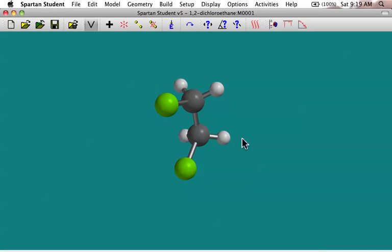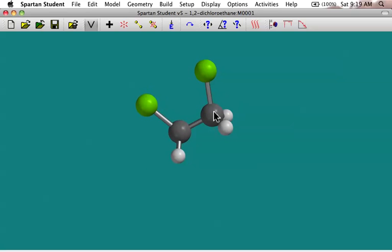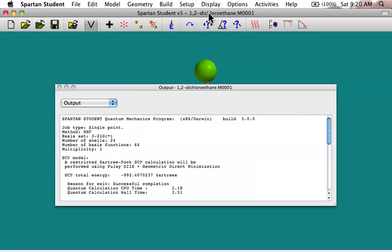After you do a calculation, if there's an error, it'll usually show up in that window. But it's always good to go up under Display and look at Output. And that'll show you the output of the calculation. So in the output file, you can see it's telling us what kind of a calculation we did. We did an energy calculation, which is also sometimes called a single point calculation. It's telling us this RHF is that Hartree-Fock. And then the basis set, we'll talk a little bit about that in a minute, gives you some more information. And then down here, it's telling you what the energy is of that molecule.